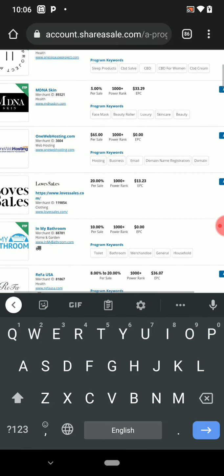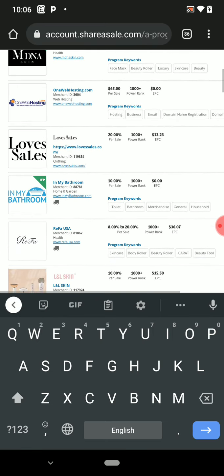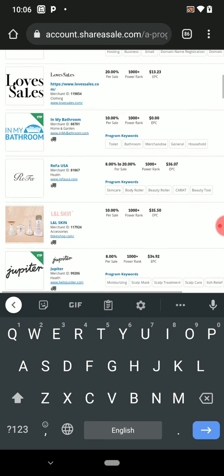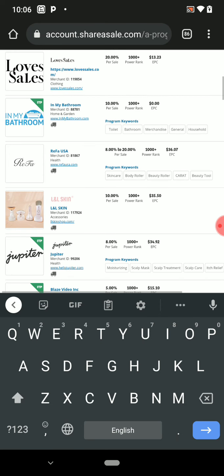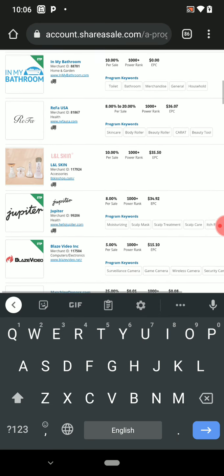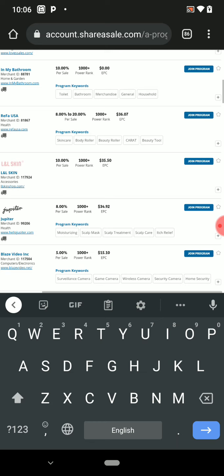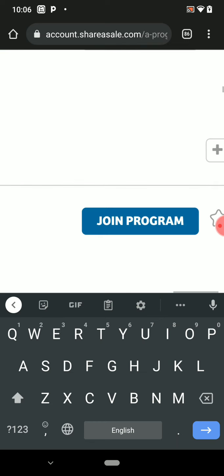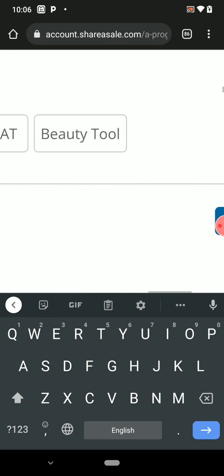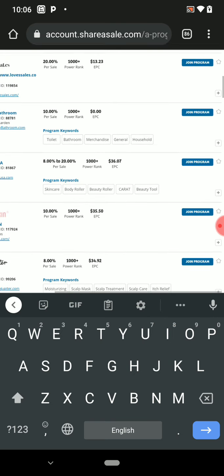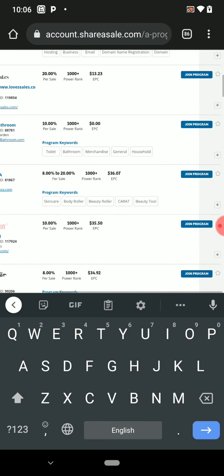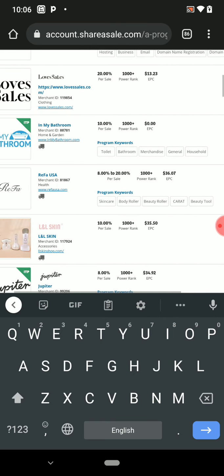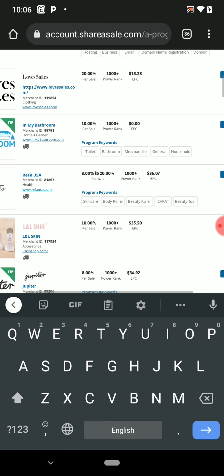This is how it works. Once you have gotten your niche, the one you want to go for, the next thing you need to do is click on 'Join Program.' You click on it, then you apply for the program.